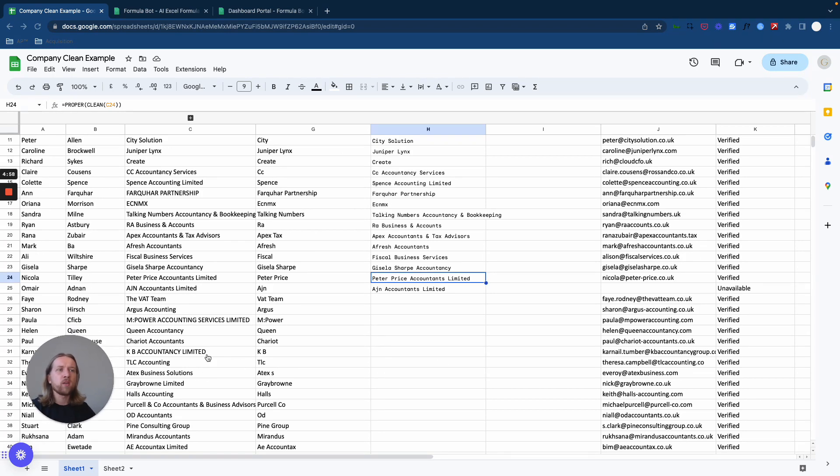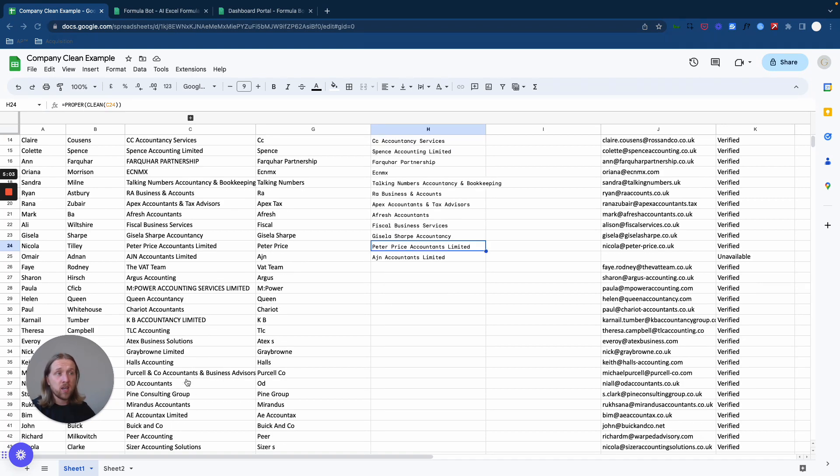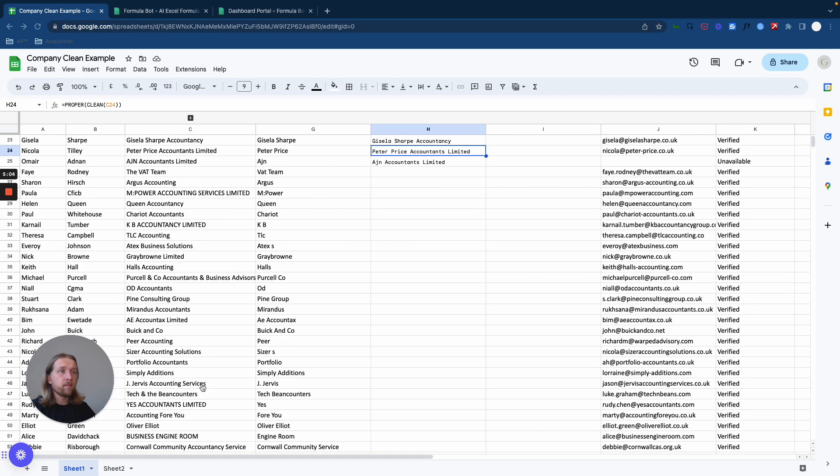So oftentimes these are going to be, if you're in the UK, 'Limited'. If you are in the States it's going to be LLC or PLC. Depending on where you are in the world, you want to remove those sort of filler words.